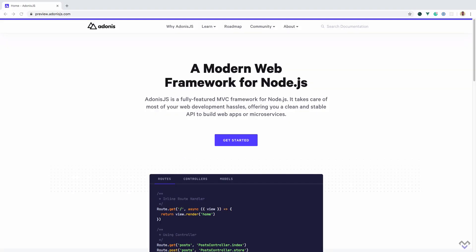Adonis.js is a fully featured MVC framework for Node.js. It takes care of most of your web development hassles, offering you a clean and stable API to build web apps or microservices.